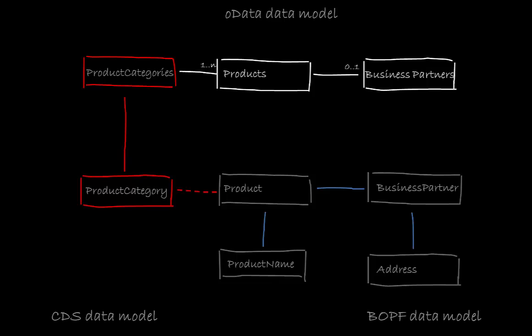The BOPF demo data model does not offer a business object category. Category is just an attribute of the product root node. What we need is a select distinct query on the category from the product database table. For this we will use a CDS view.